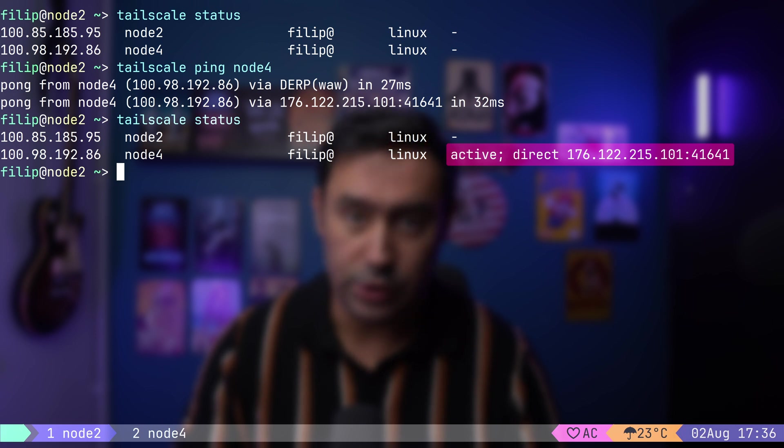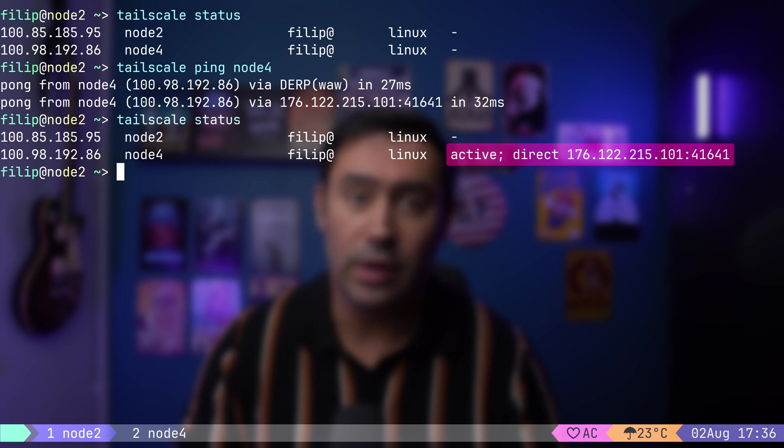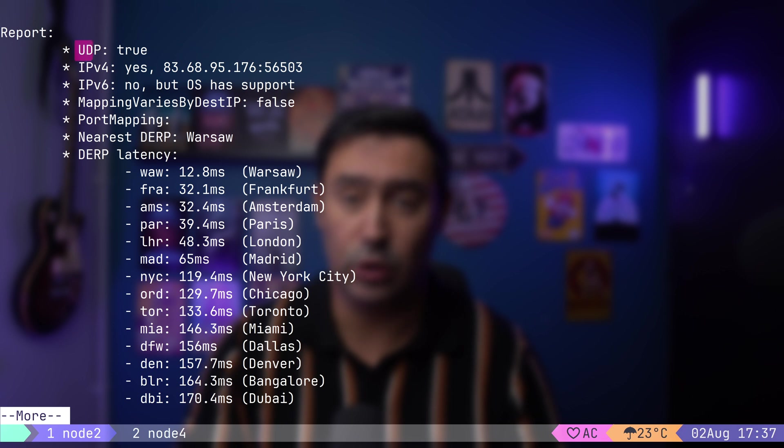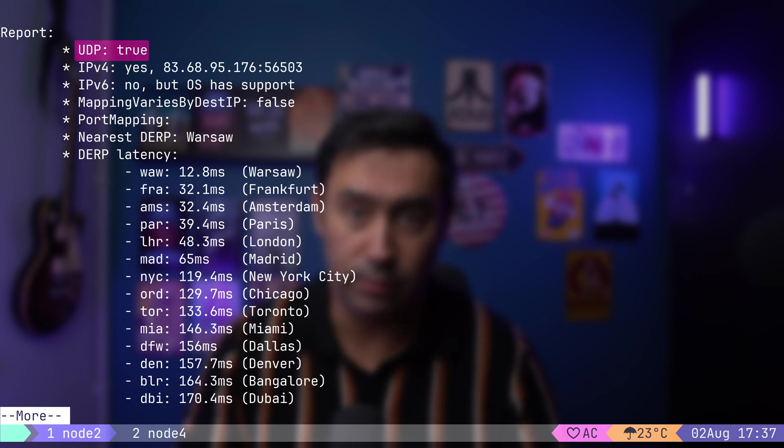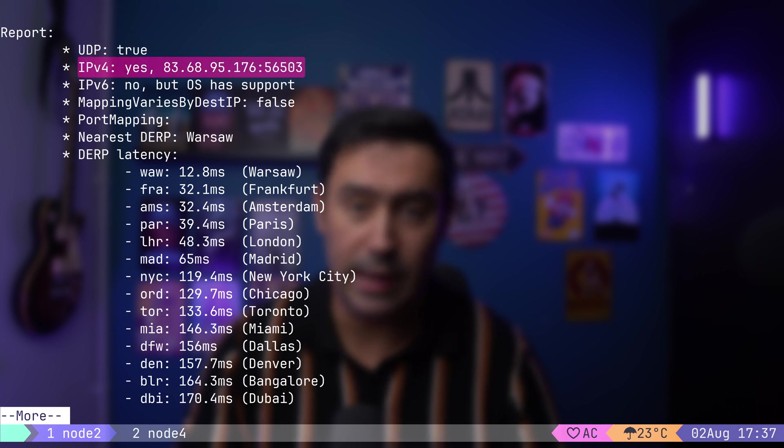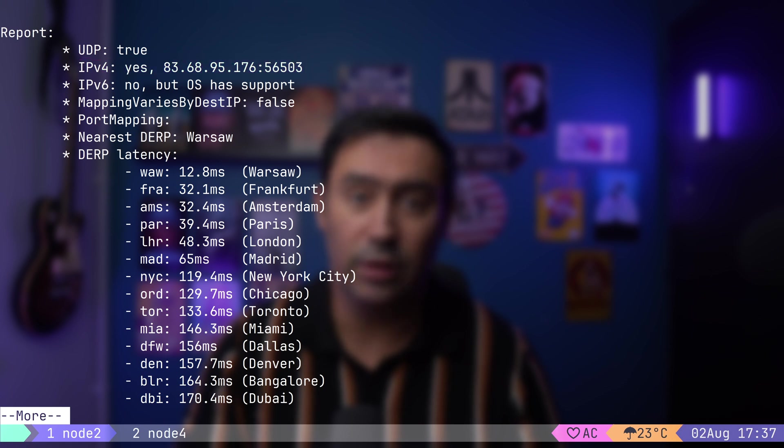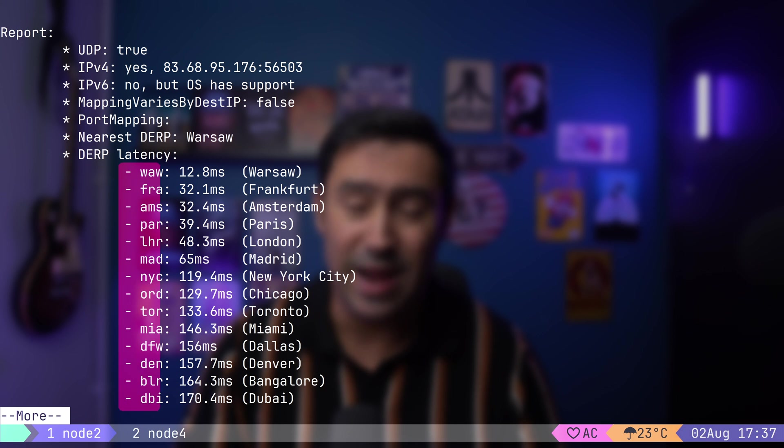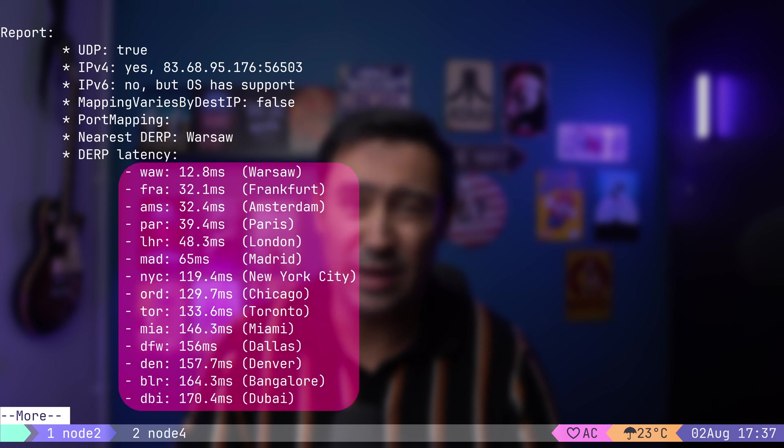If a direct connection can't be established, you see the relay server listed here. A very useful command is Tailscale netcheck. It prints the current networking conditions, tells us if the UDP protocol is supported, as some firewalls block UDP, provides our public IP and port used for WireGuard tunnel, and gives us information about relay server that is being used, and latency to other relay servers.